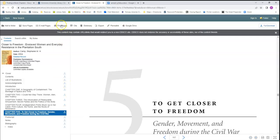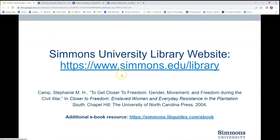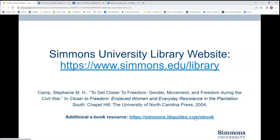You can also print using this button. This concludes the tutorial on finding ebook chapters. If you are looking for more information about ebooks at Simmons, you can check out the library's ebook research guide by using the provided URL or by searching for the research guide on the research guides page, which you can access using the research guides button on the library's home page below the search bar.